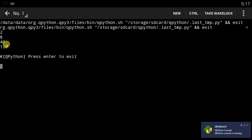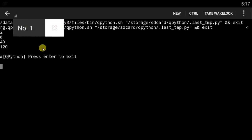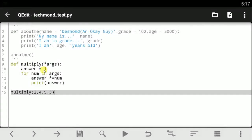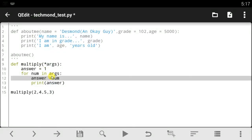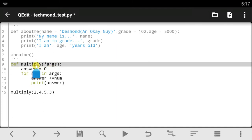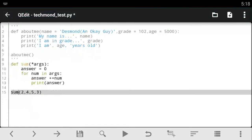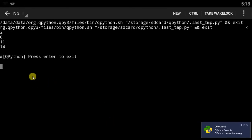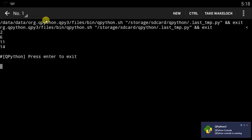The output says: 2, 8, 40, and 120. This simple function can take as many arguments as we want. If we wanted a function that sums numbers, we could change the multiplication sign to a plus sign, change the initial answer to zero, and rename the function to 'sum'. The summation of 2, 4, 5, and 3 should give us 2, 6, 11, then 14 — and yes, the output shows 14.